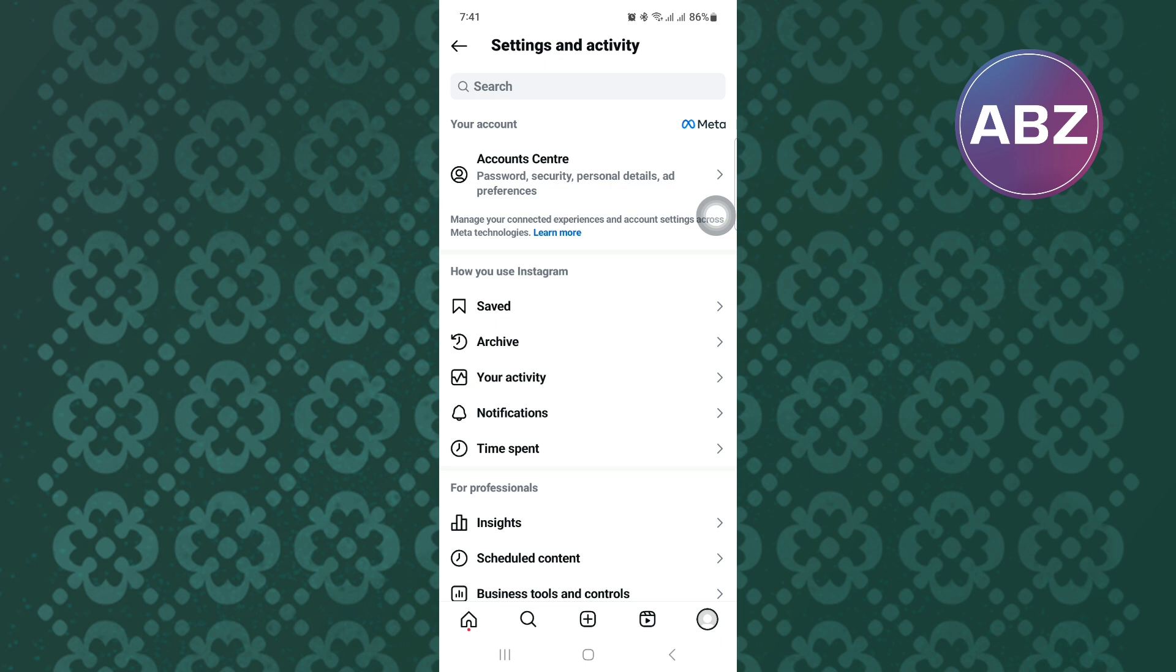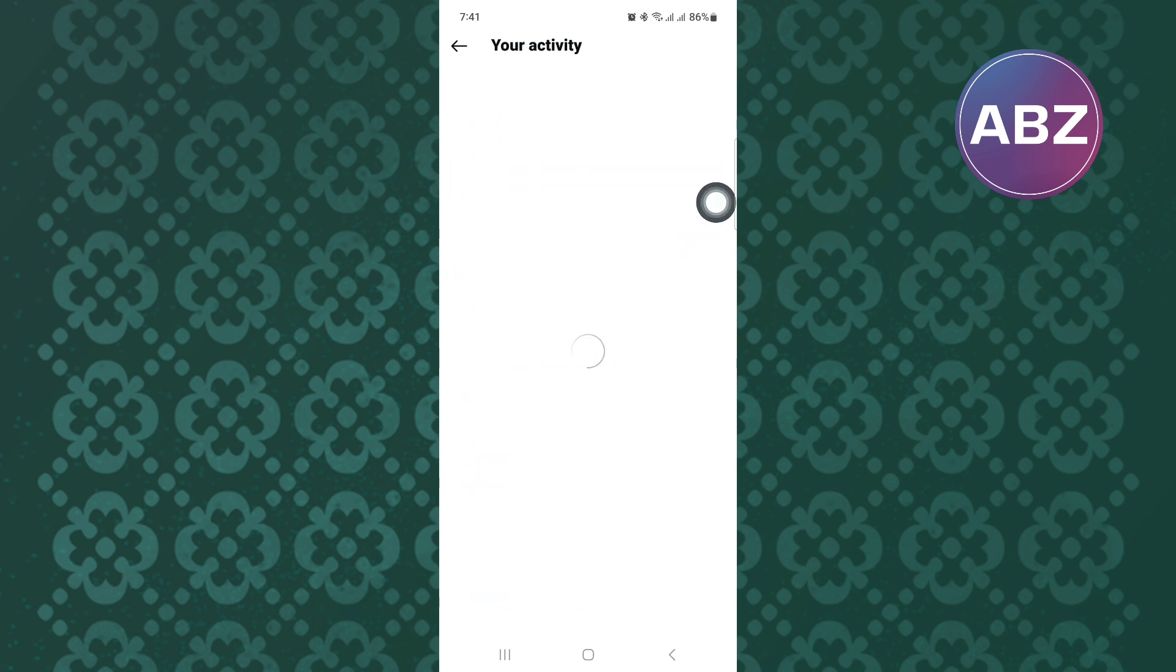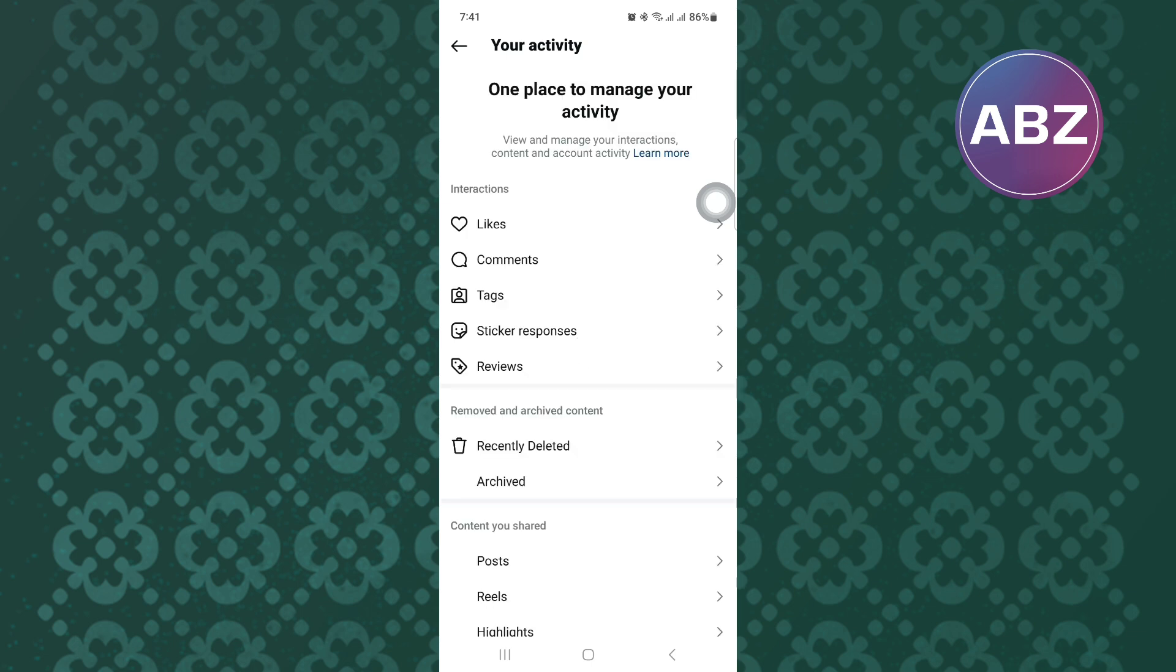From here, tap on this option named Your Activity. Make sure you are following the tutorial step by step to avoid making any mistakes. Okay, let us proceed.